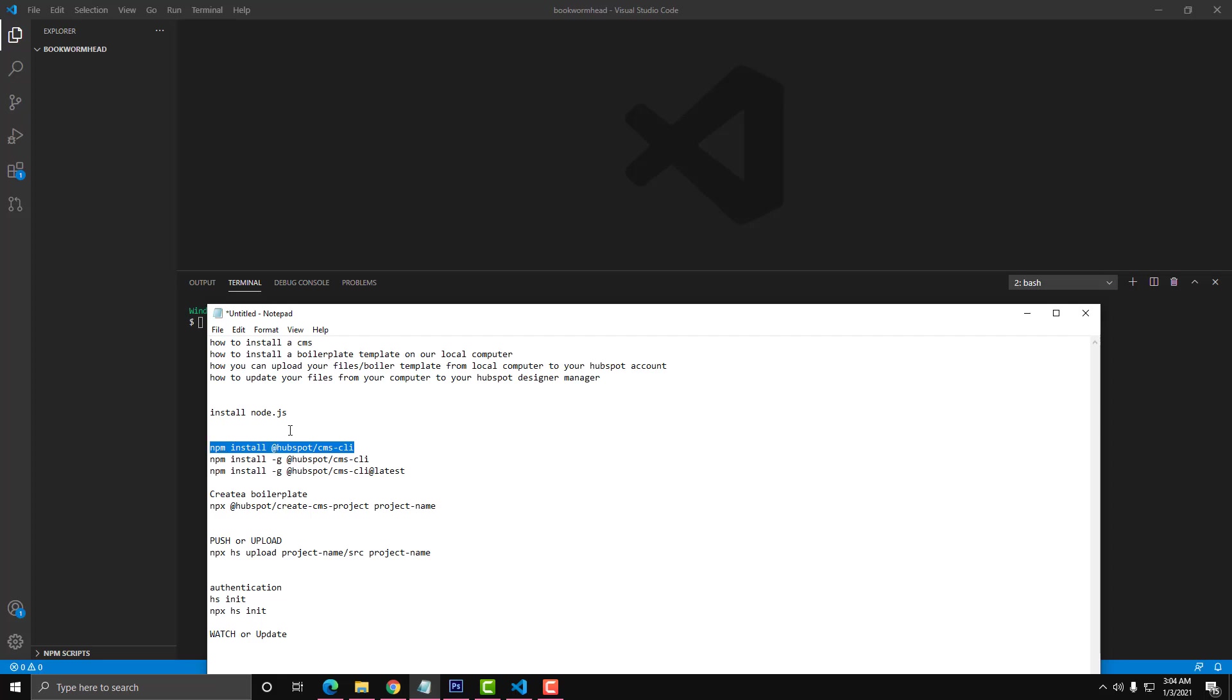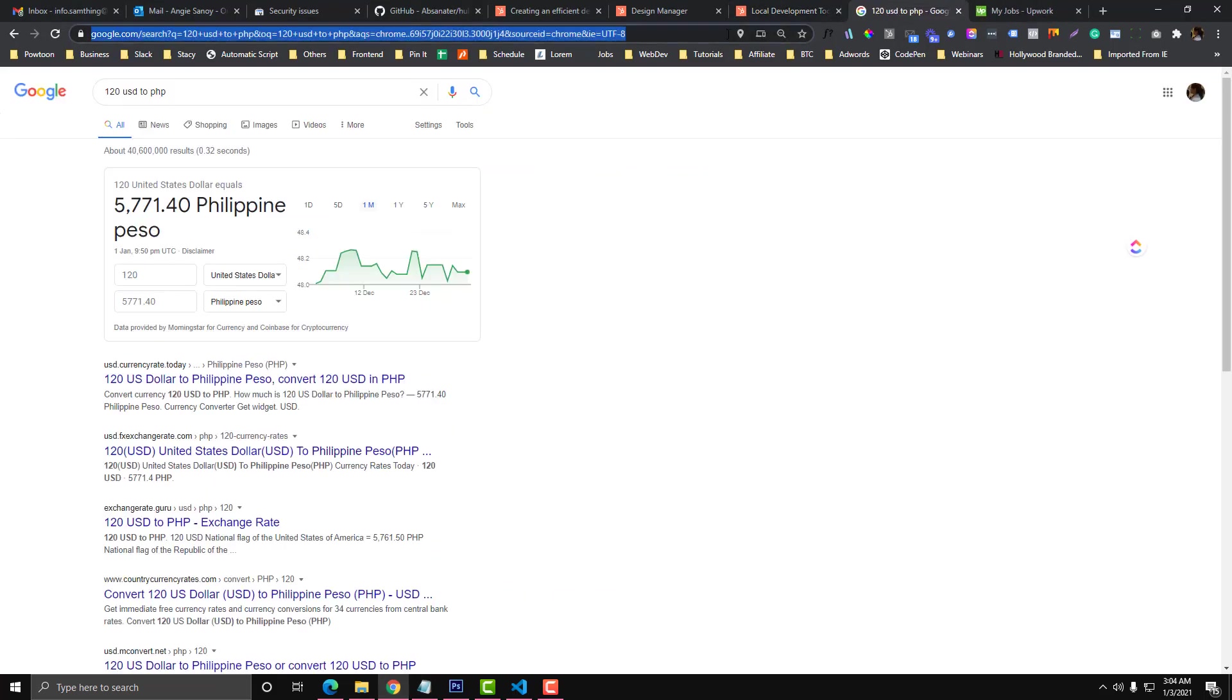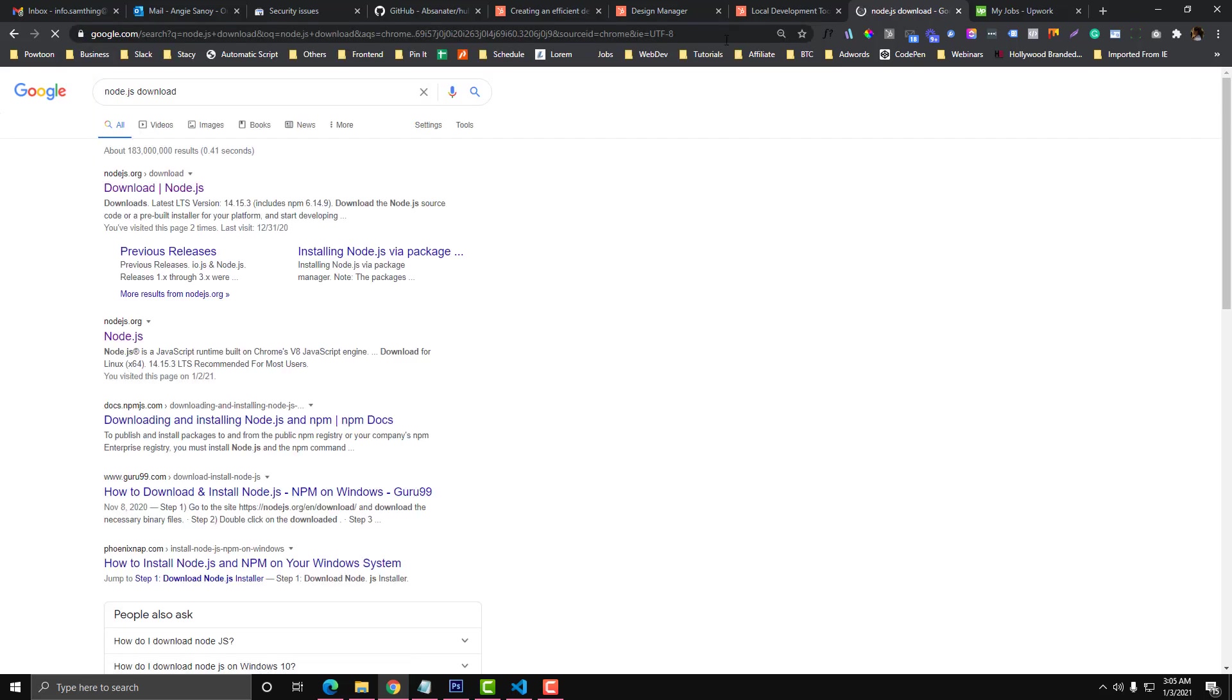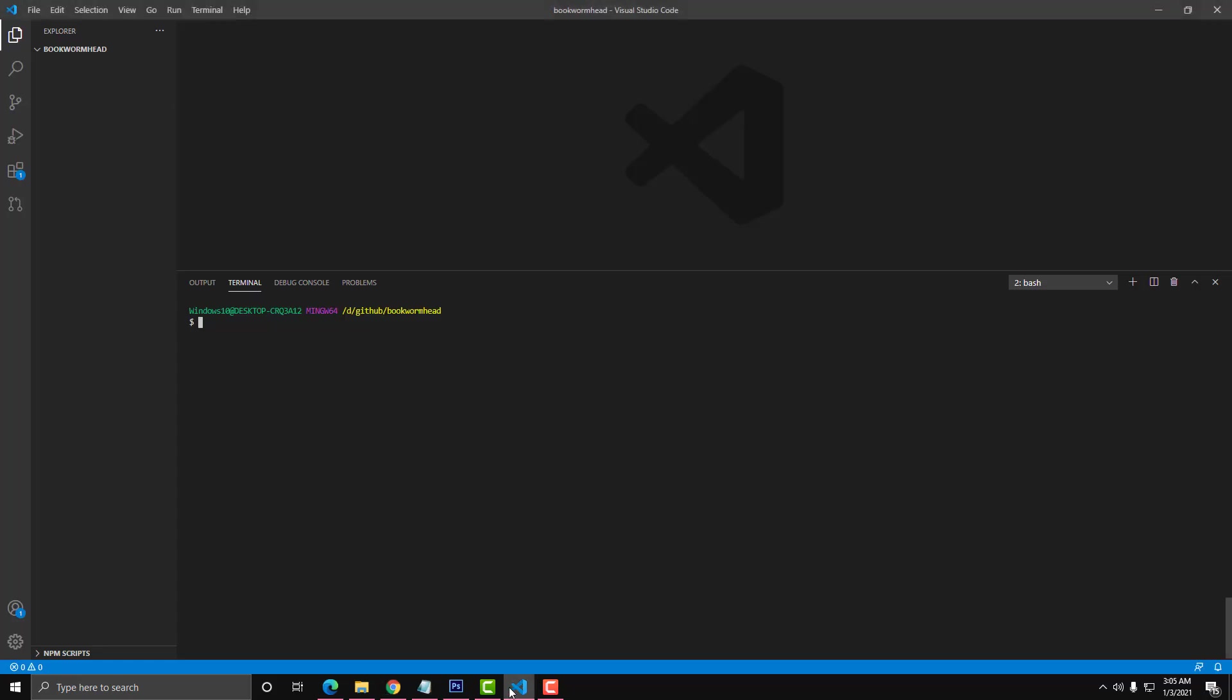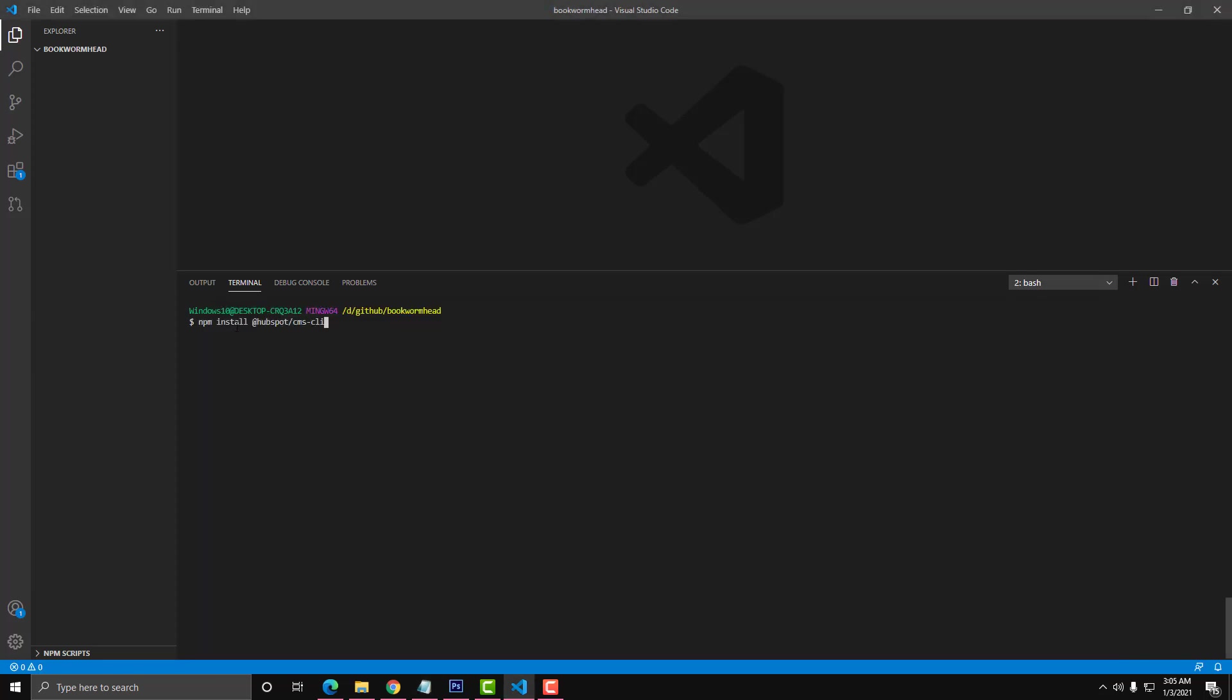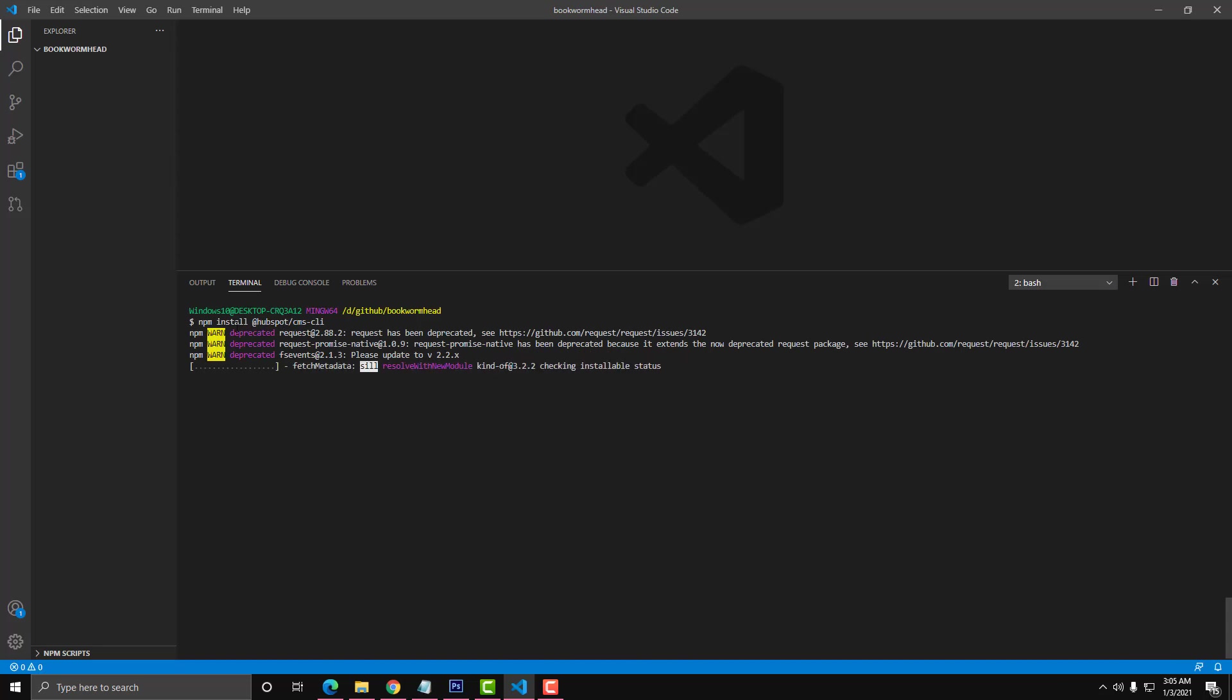By the way, you need to install Node.js as well to make it work. Simply go to the Node.js download. You need to install this one first before anything else. After that, we will run this command here: npm install @hubspot/cms-cli. I'll just pause this for a while and get back to you once it's installed.